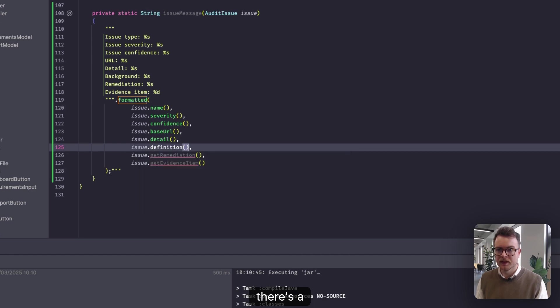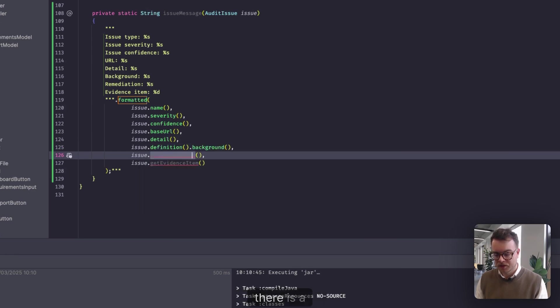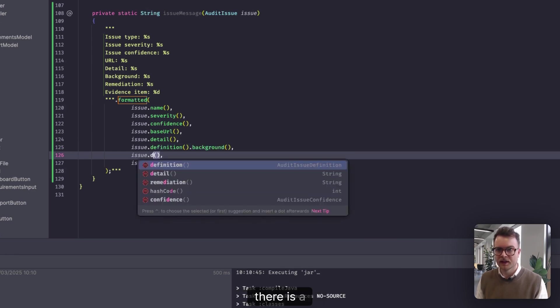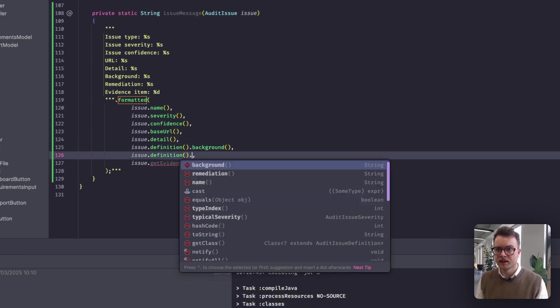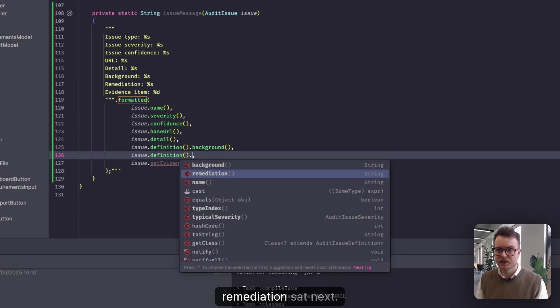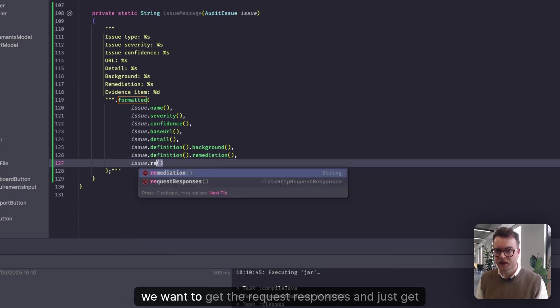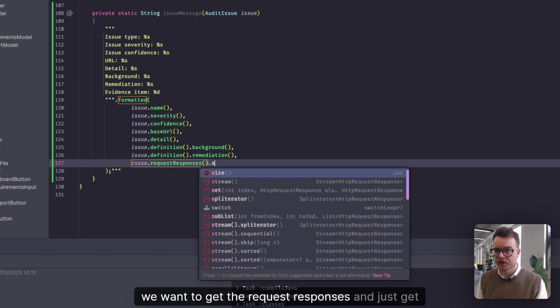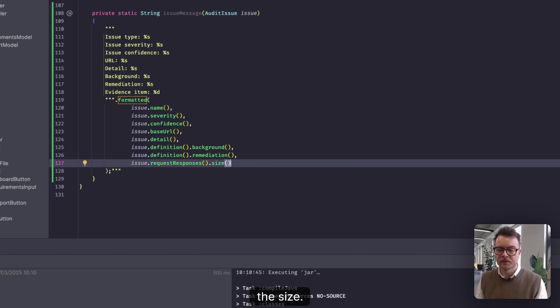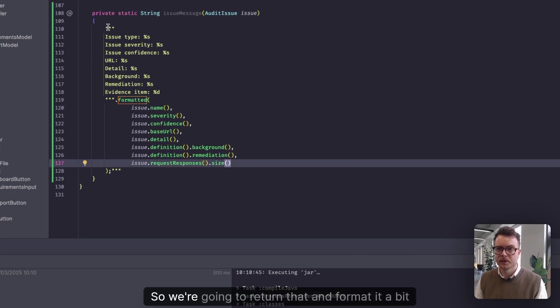There's a background, there is a remediation. Is that next? Yep, remediation. And then for the evidence, we want to get the request responses and just get the size.